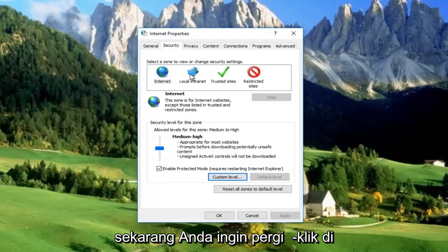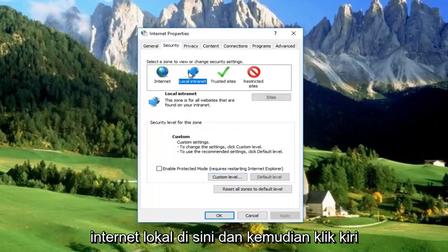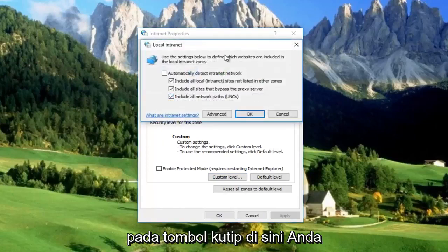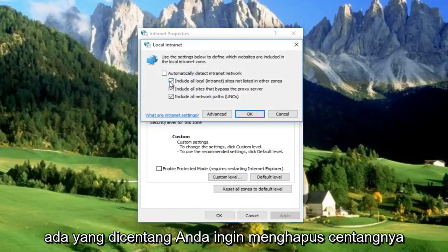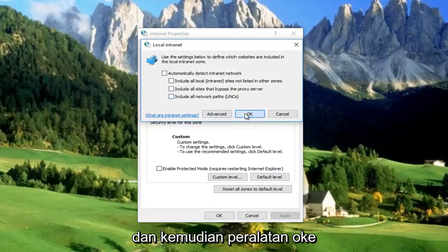Now left click on Local Intranet, and then left click on the Sites button. You want to disable all of the options here — so if anything is checked, you want to uncheck them. Then click OK.